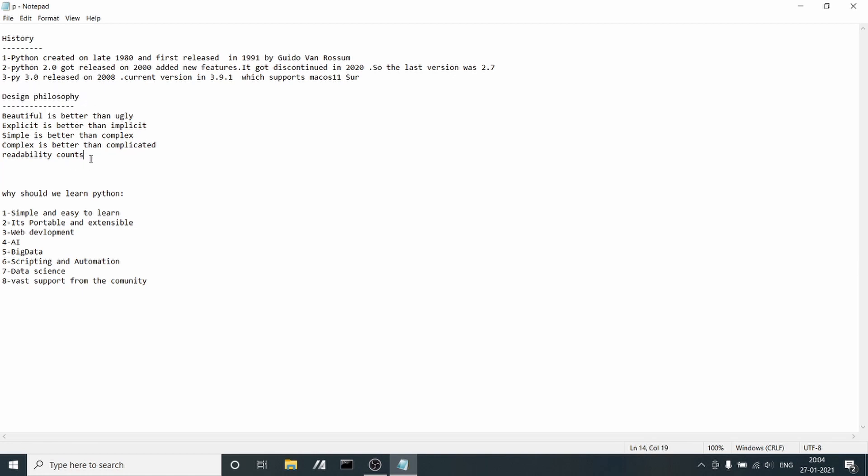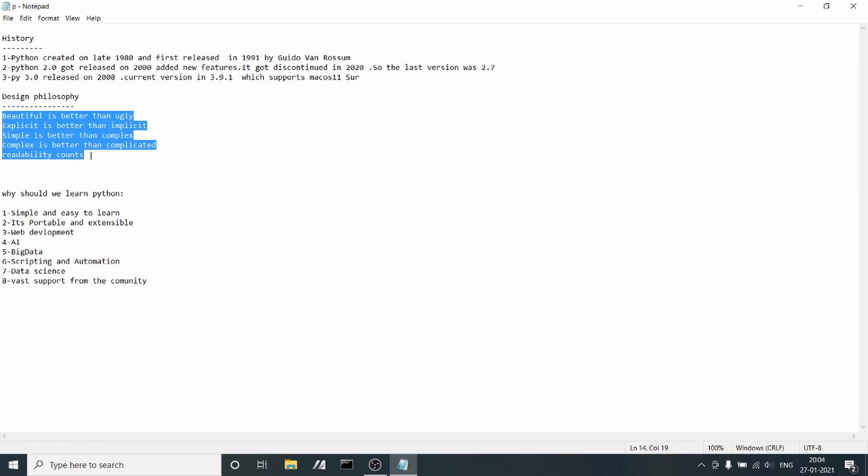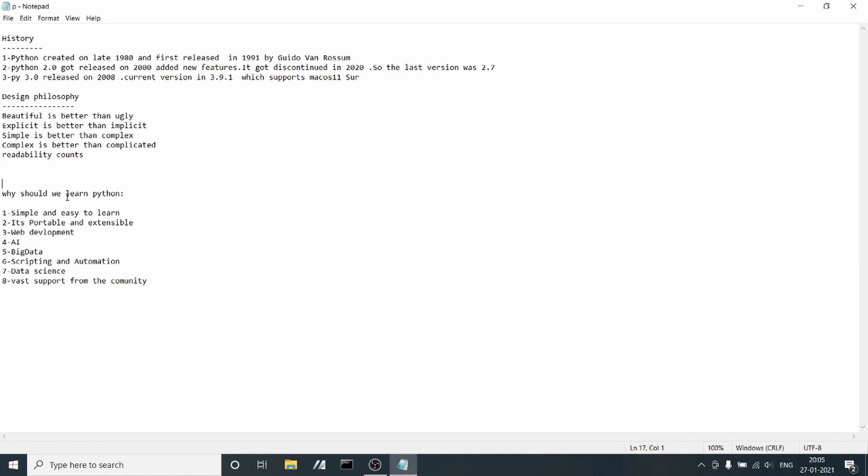These are the philosophy points the developers had in mind. This is the philosophy of Python design. Now I have a few points on why we should learn Python.